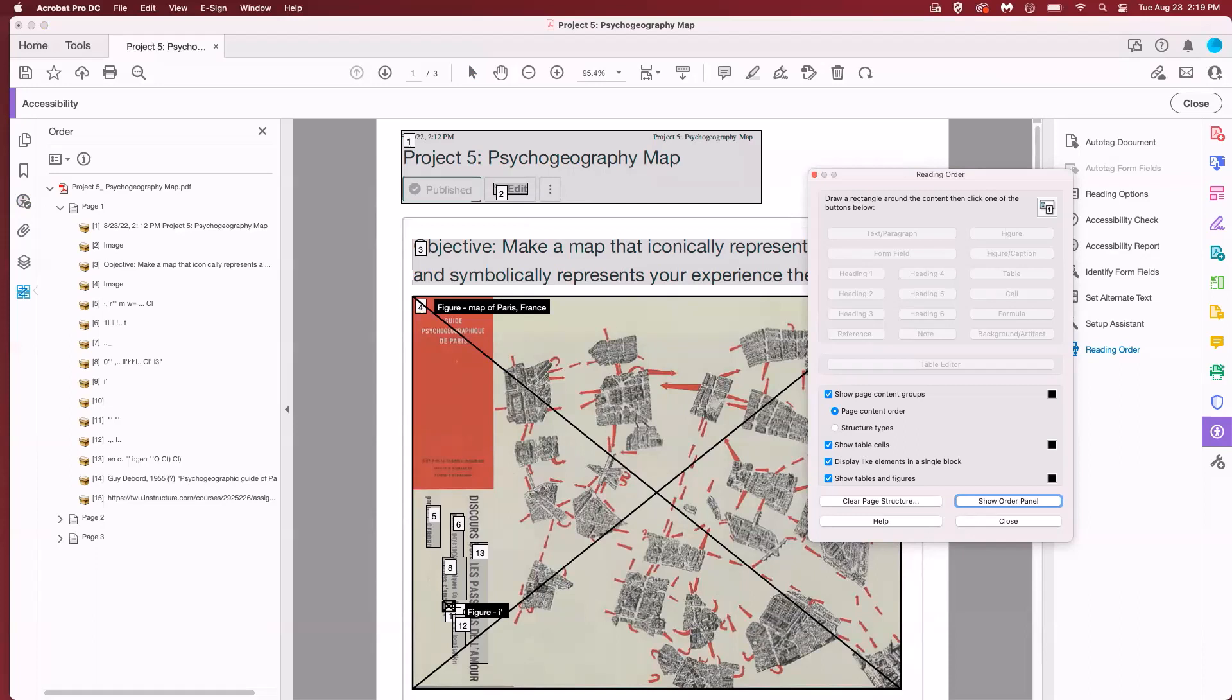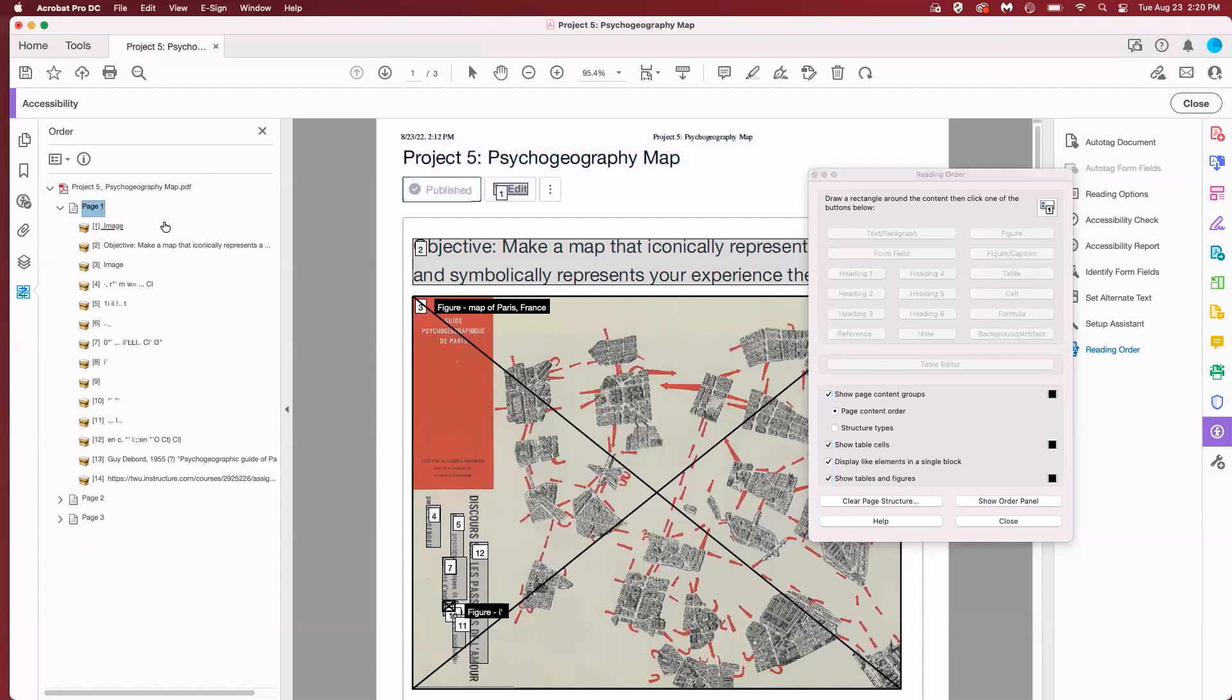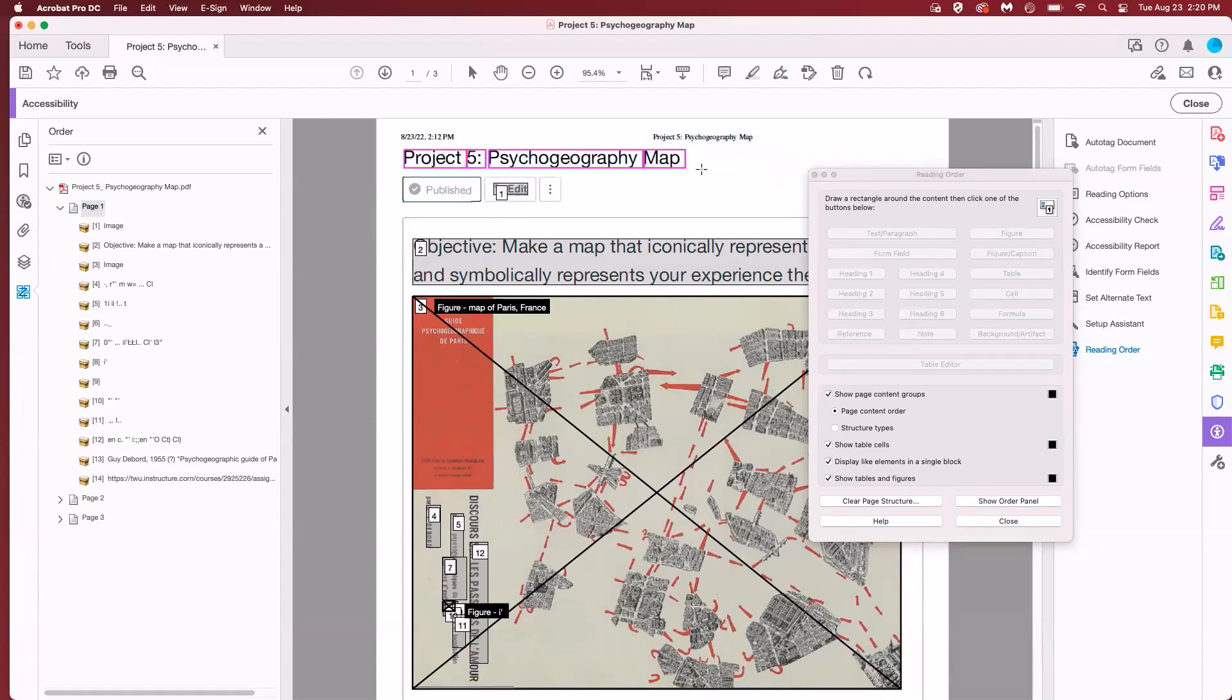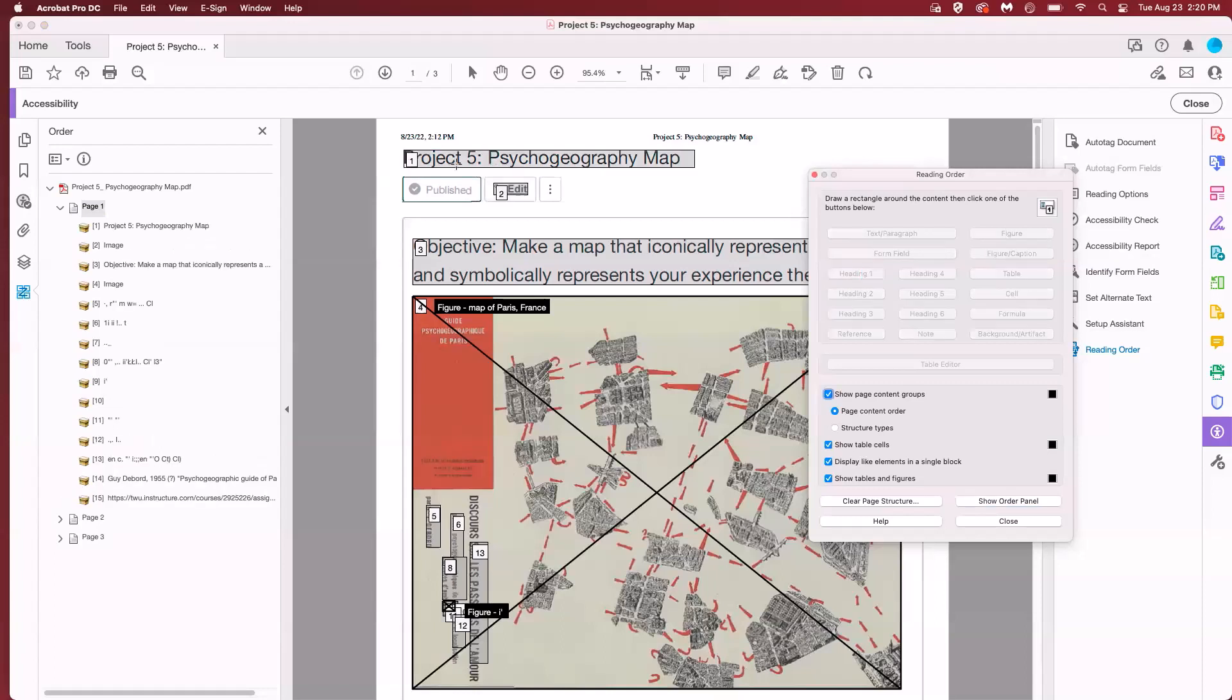I can see here that the first thing read is the title of the web page rather than the title of the document. It's reading this time stamp and that's not good. I don't want that to happen. I'll highlight the text in the outline here and I'm going to hit delete and then that removes that first reading order item. I'm going to redo this so it just reads the title. I'm going to draw a box around project 5 psychogeography map and then click on the reading order panel and tag this as heading 1. This is the most important part of the document. That looks good.